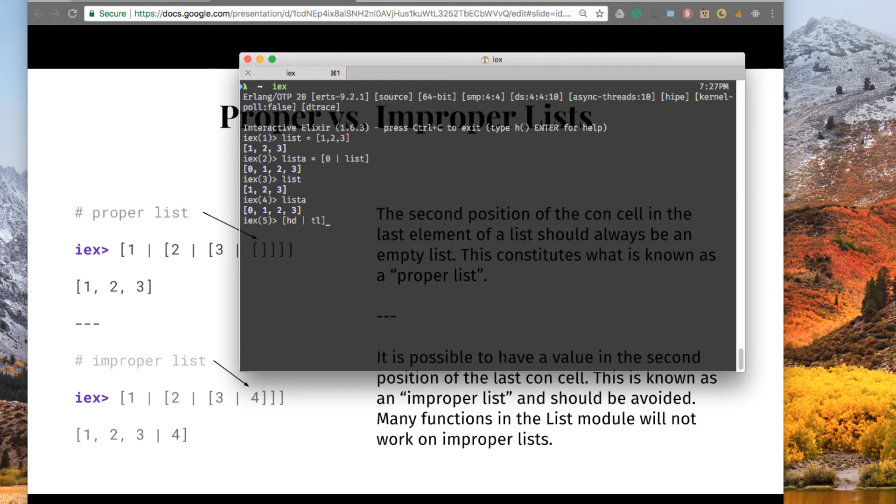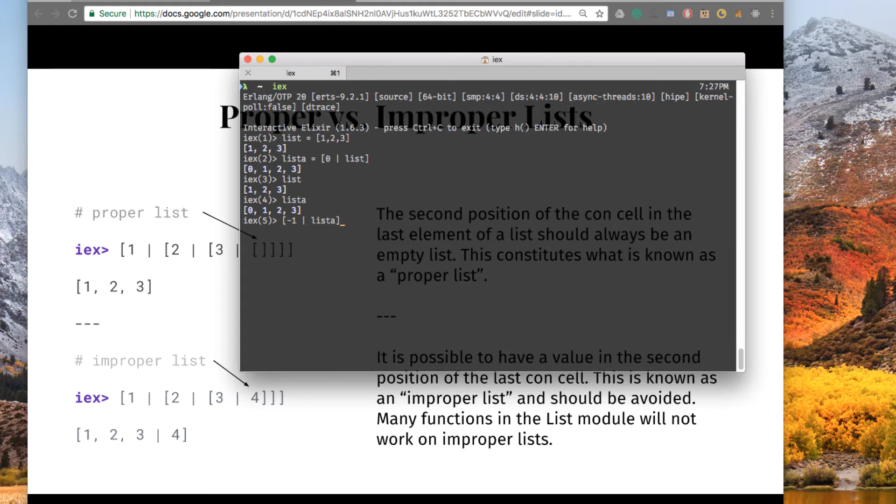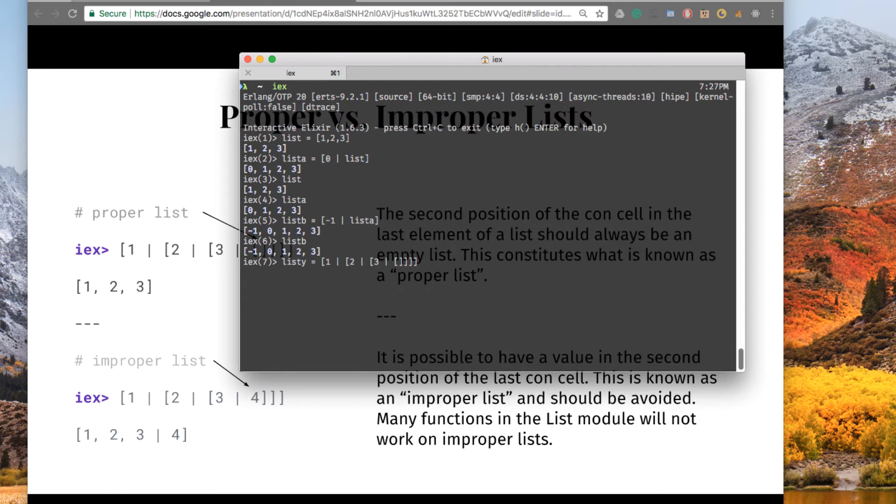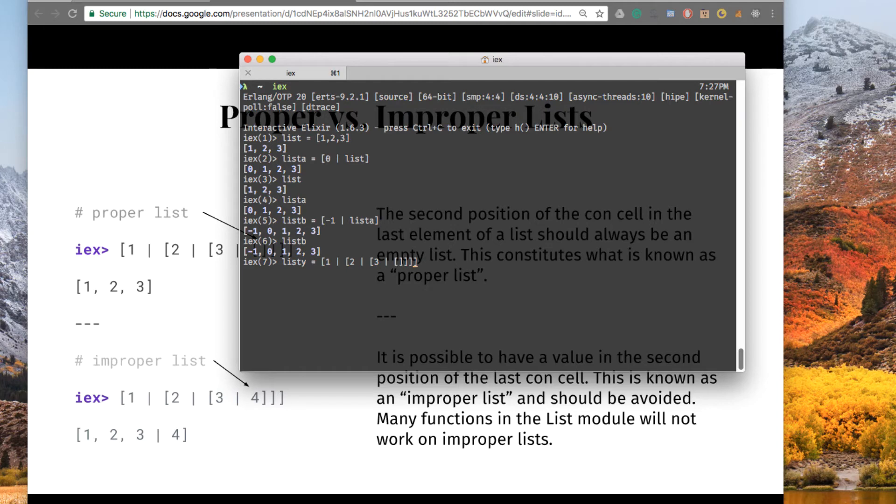Knowing that this is how lists are composed, we can do something like negative 1, and then the cons operator, and list A. And let's call this list B. So, we can add an item to a list by prepending it. We can say list D. All you have to realize is that this is just the long form of writing a list. The head is 1, and the tail is a list where the head is 2, and the tail is a list where the head is 3, and the tail is an empty list.